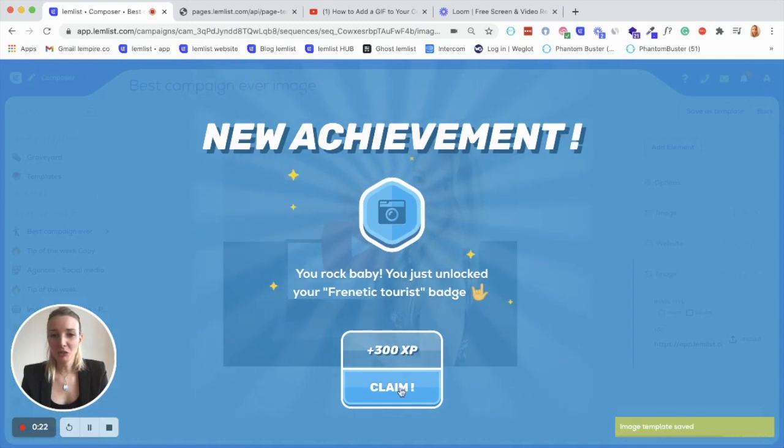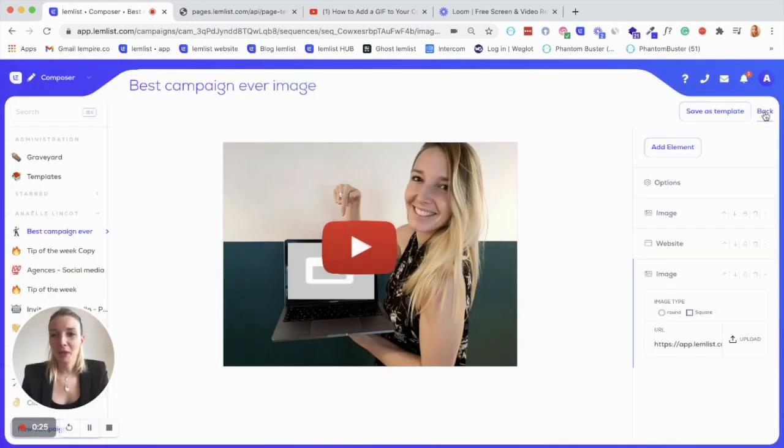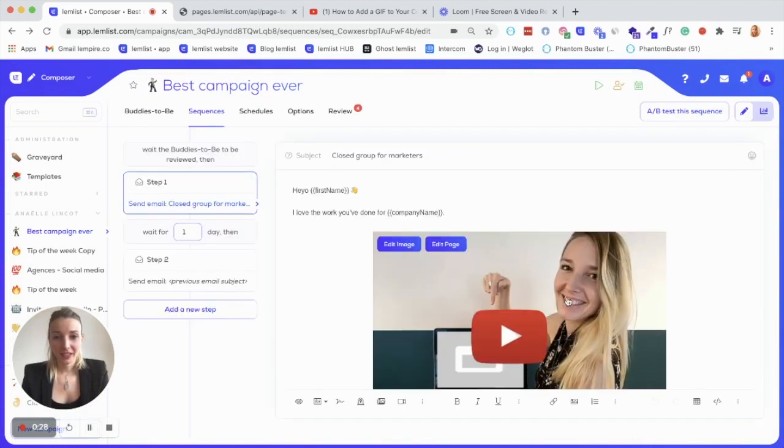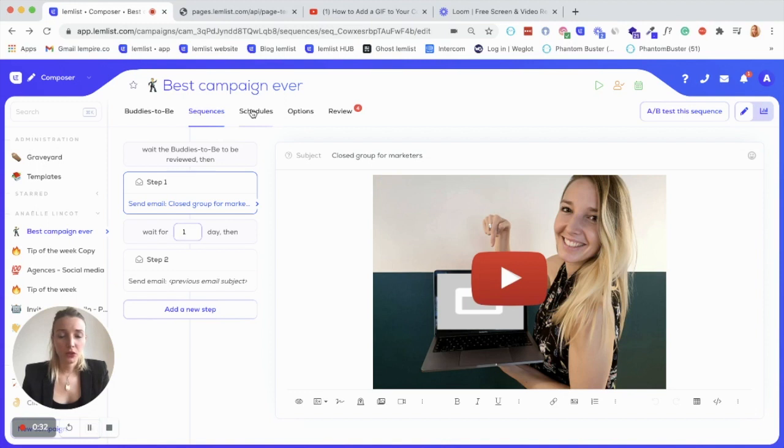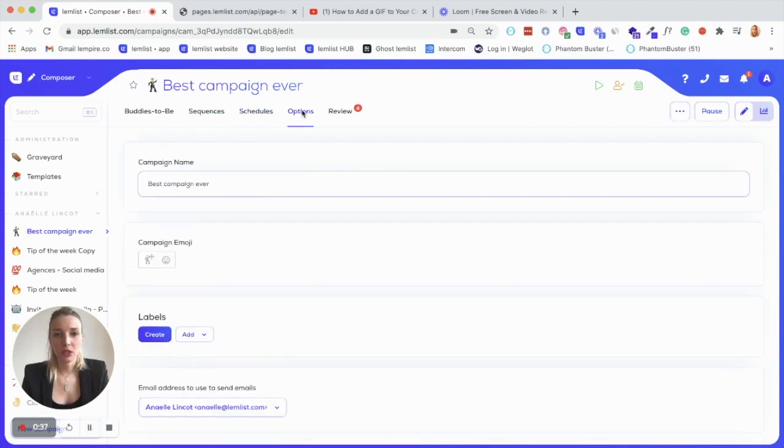Oh, a new achievement. Cool. And you go back. And here we are.